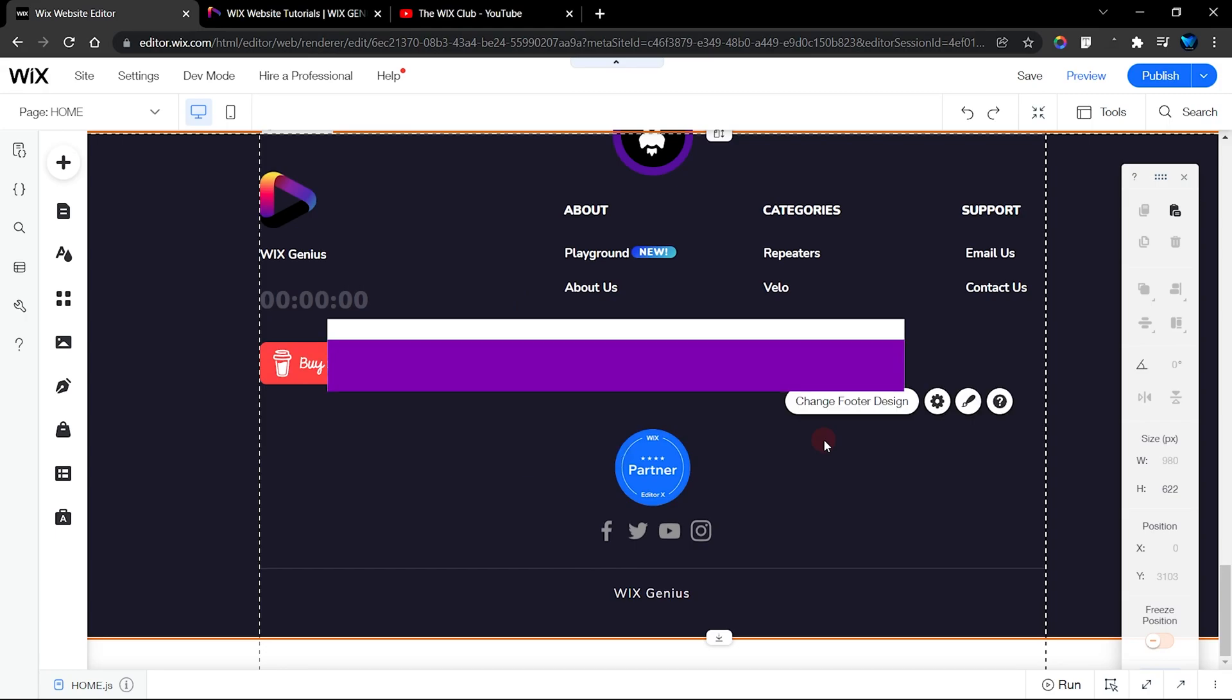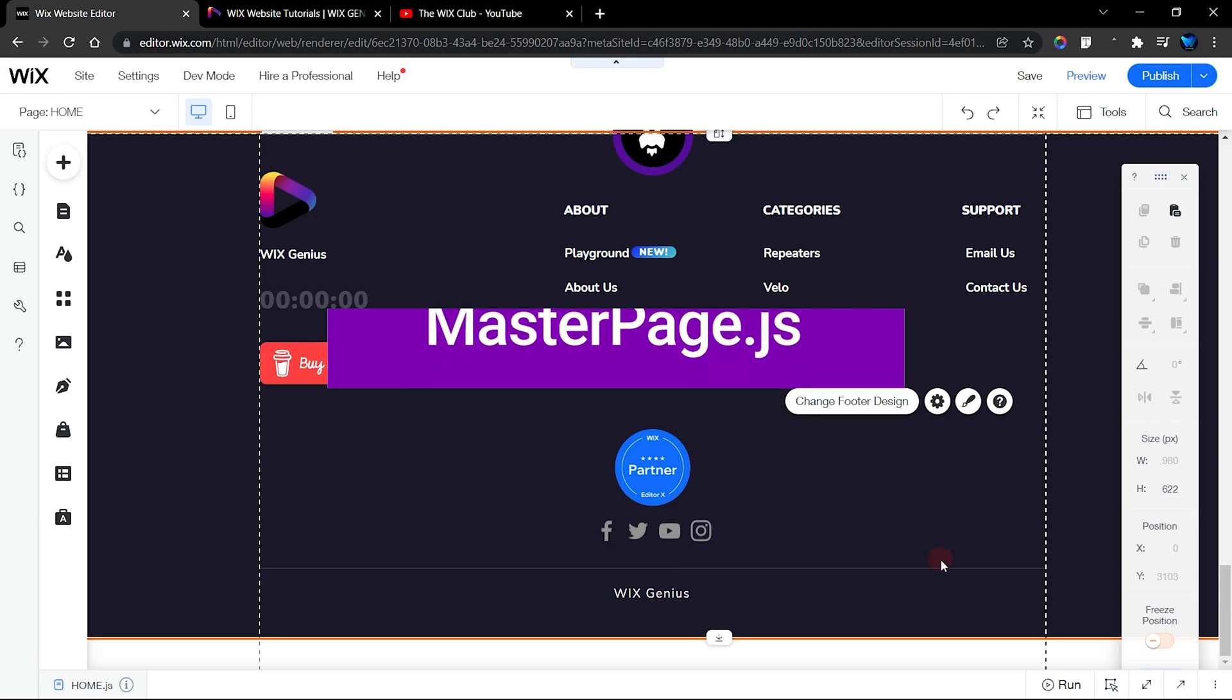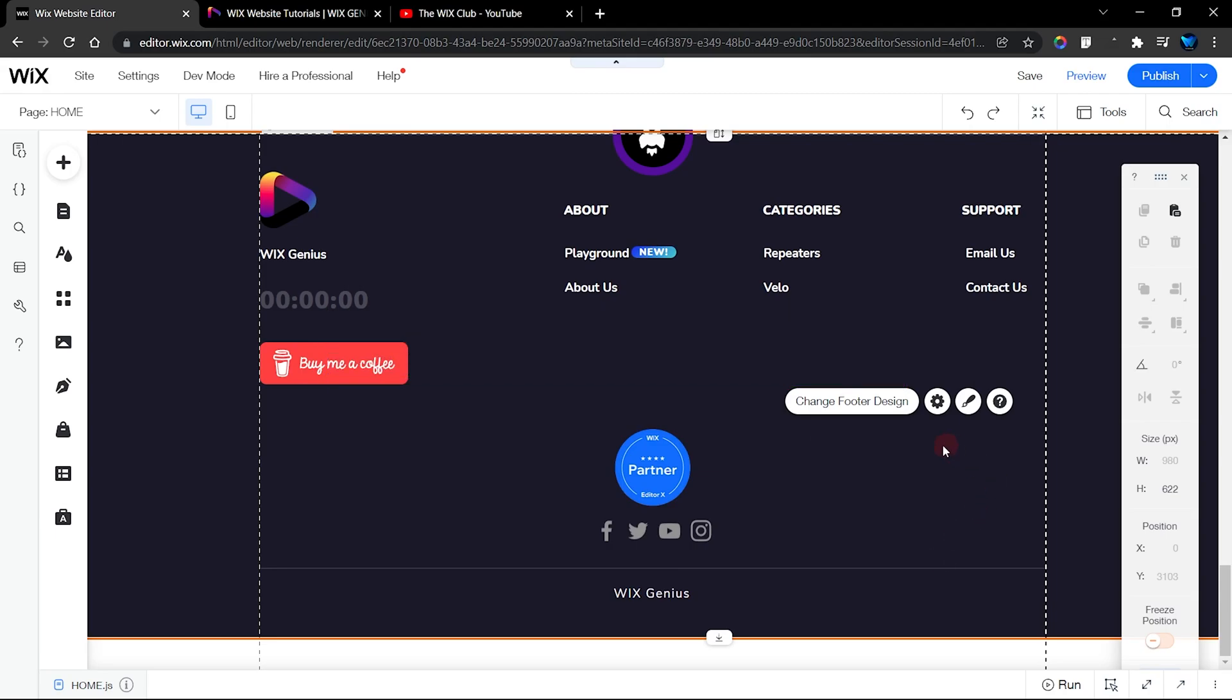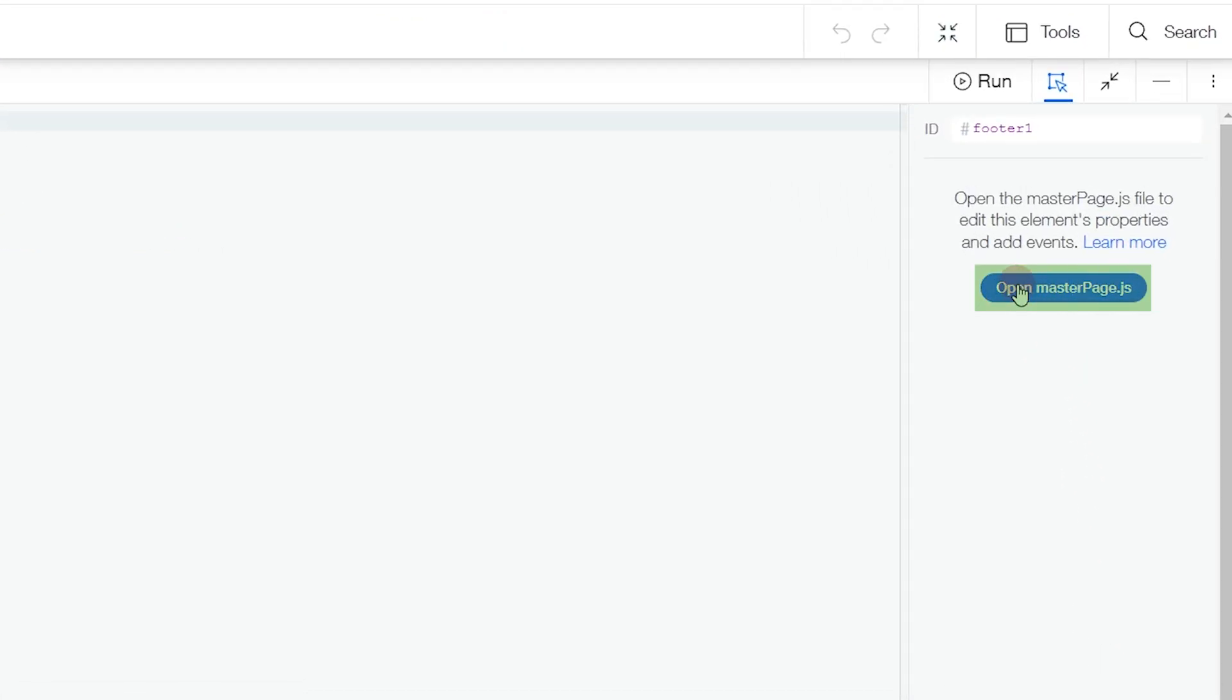Next we're going to open up the section of our code that deals with the global site. Since our footer is a global element, that means we're going to be editing that on a special code section called the global site page or the master page.